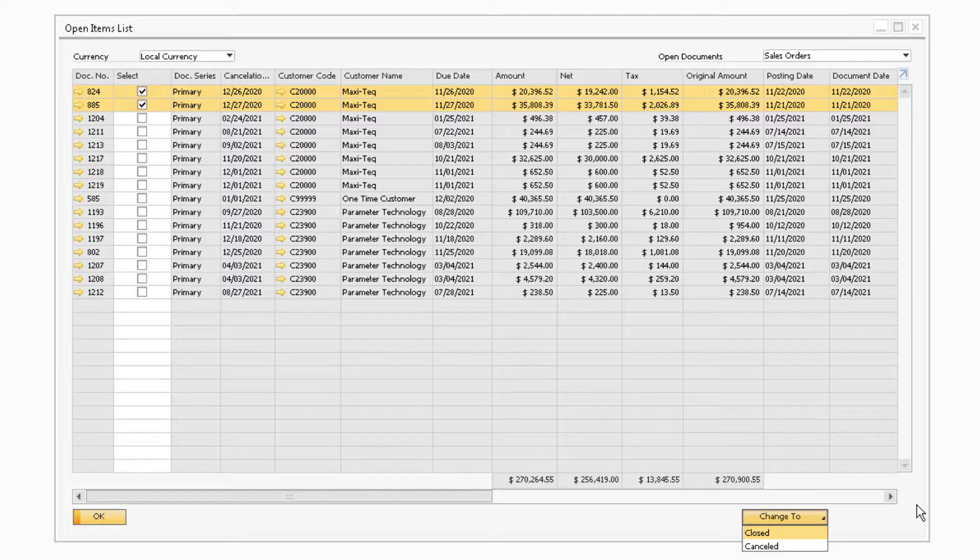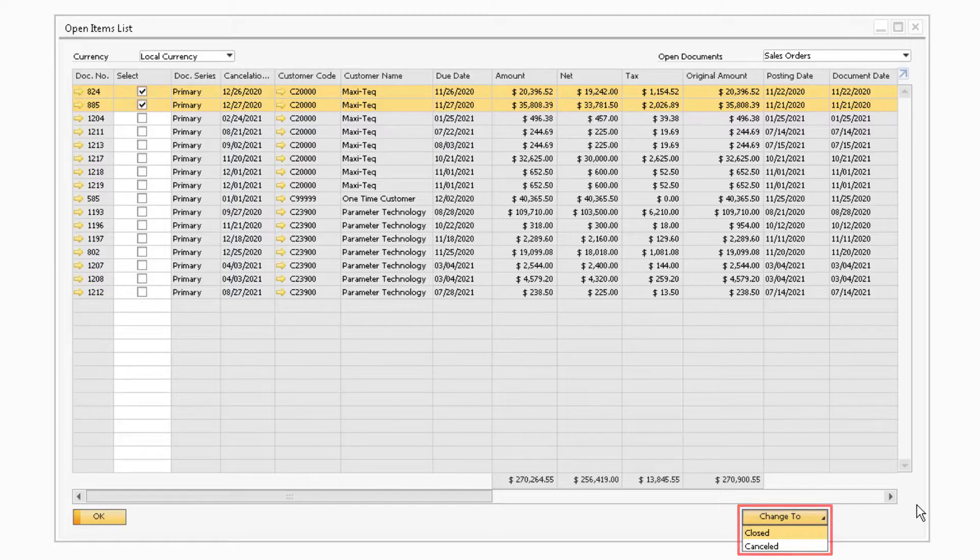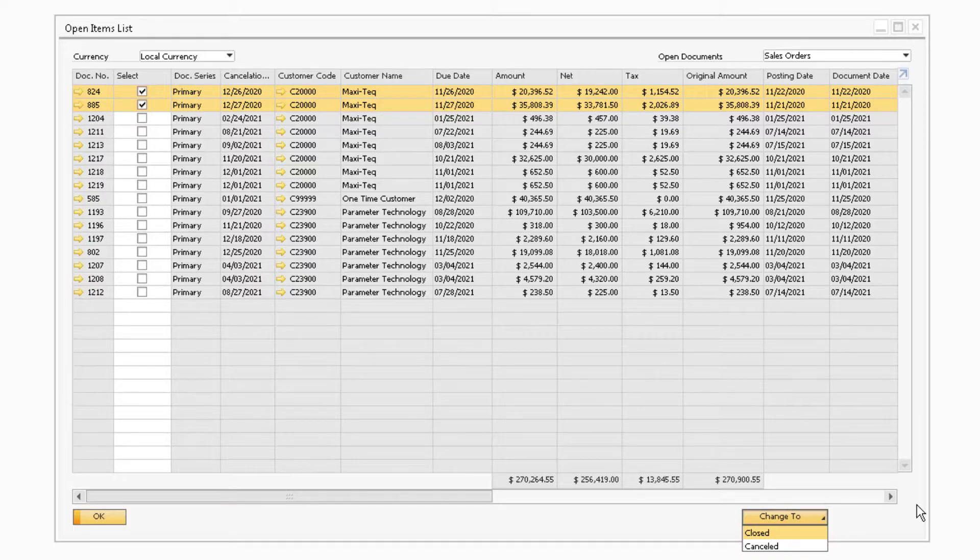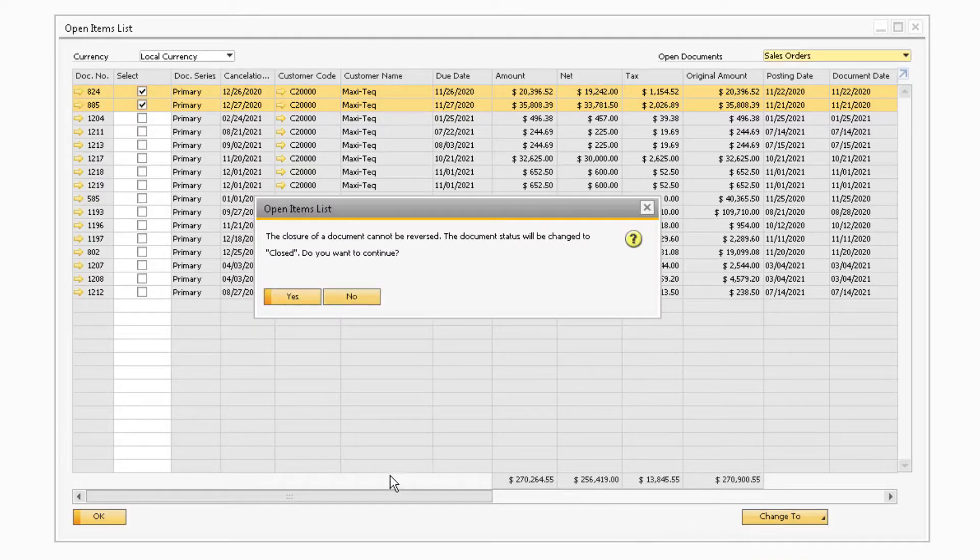When selected, you will be able to either close or cancel the documents selected. This is useful if you need to close or cancel multiple orders at once.